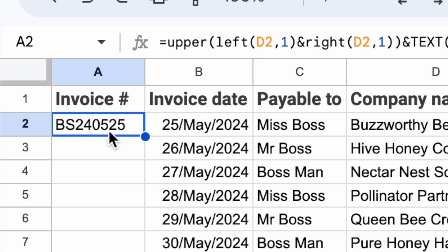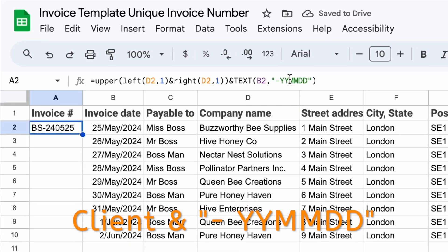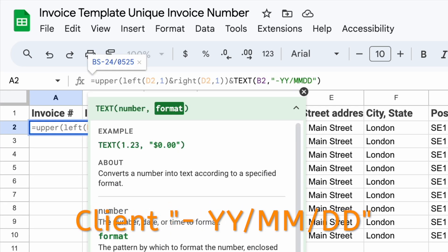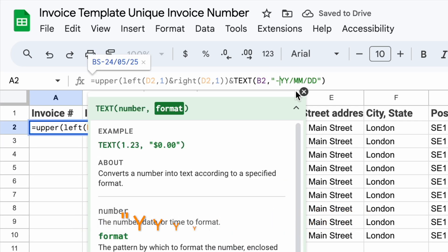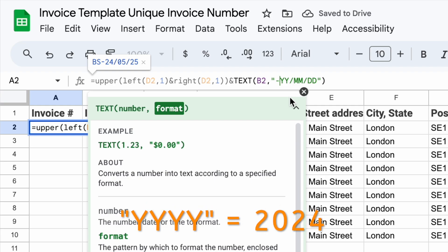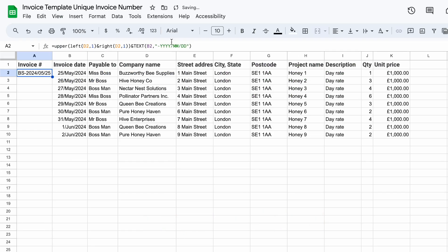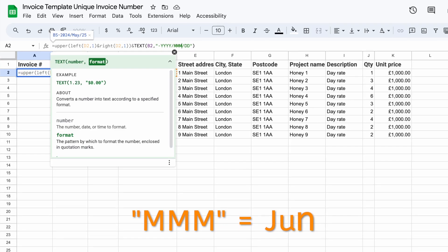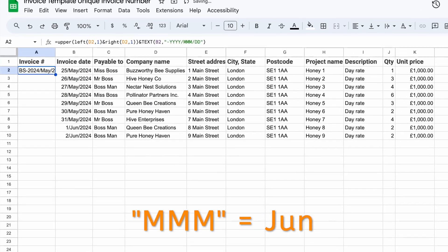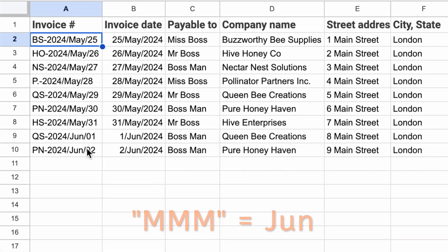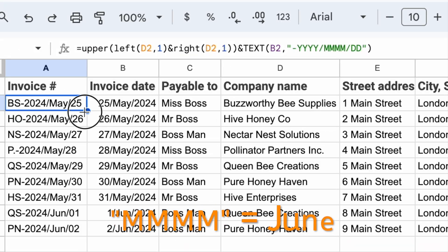Year is 2024, the fifth month is May, 25th day. You can add a hyphen if you want to separate them, or slashes. If you want the full year, you use four Y's. If you want the month written out, three M's gives you three letters — so June becomes "Jun" — and four M's gives you the full month name written out.